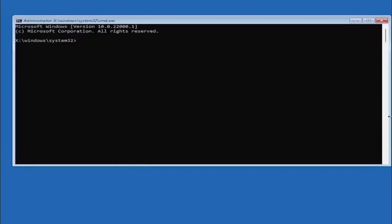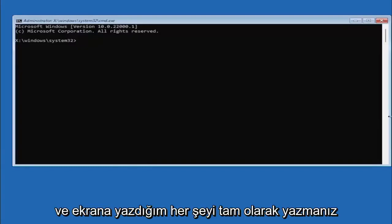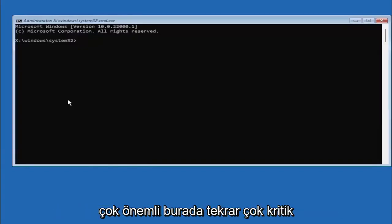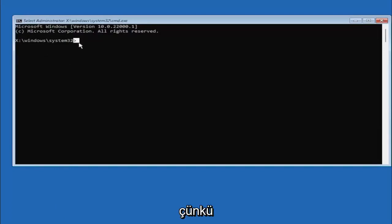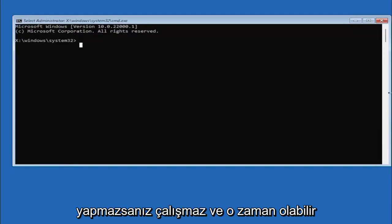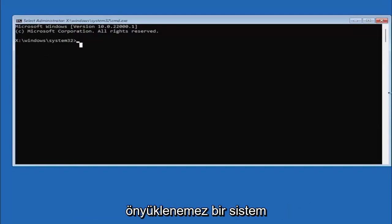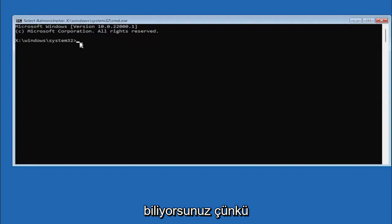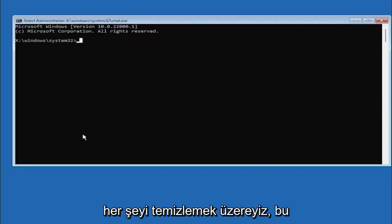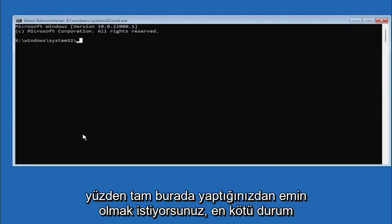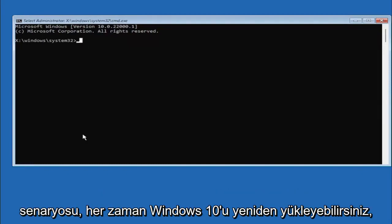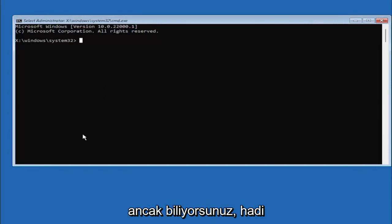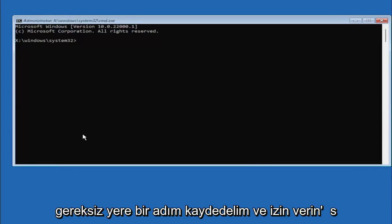And it's very important you type in exactly everything I write on the screen here. Again, very critical because if you don't do it, it's not going to work and then you might have an unbootable system. Worst case scenario you can always reinstall Windows 10, but let's save a step there unnecessarily and just let's do it right the first time.